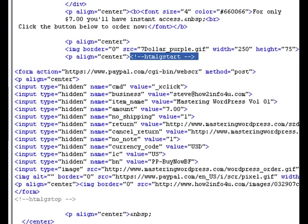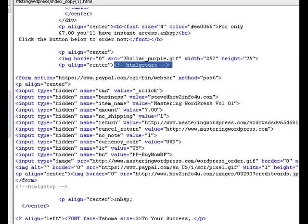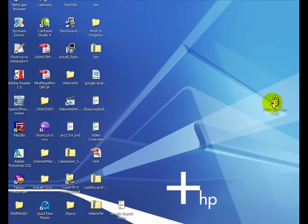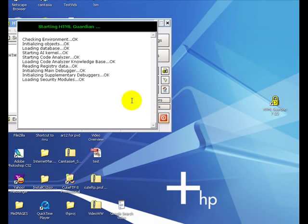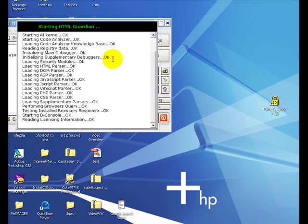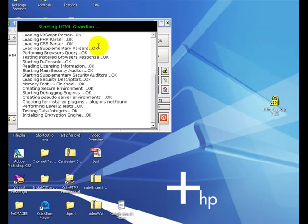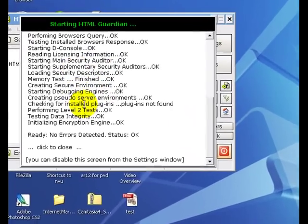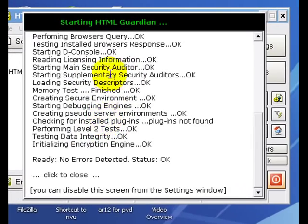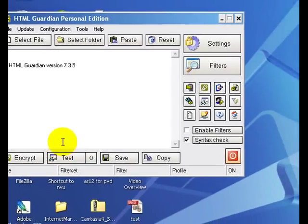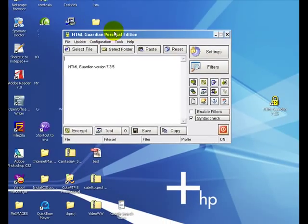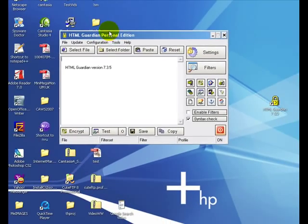And again, this is the free version here. It runs through a check of sorts and then once it's done, you can set it up to where it doesn't do this, but no big deal. Click to close, so you just click anywhere and move this over into the middle of the screen here. Now pretty simple, this is right out of the box.